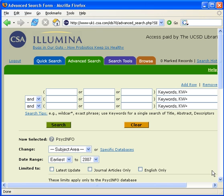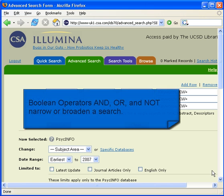The Boolean operators AND, OR, and NOT allow you to combine terms to narrow or broaden a search.